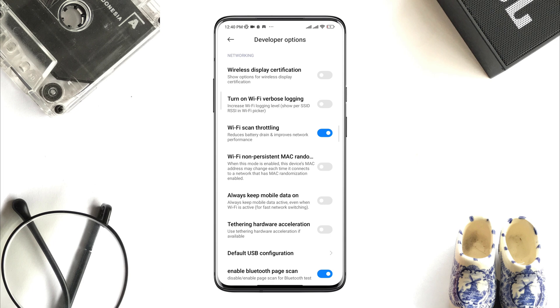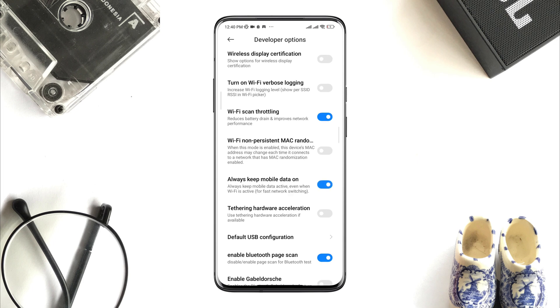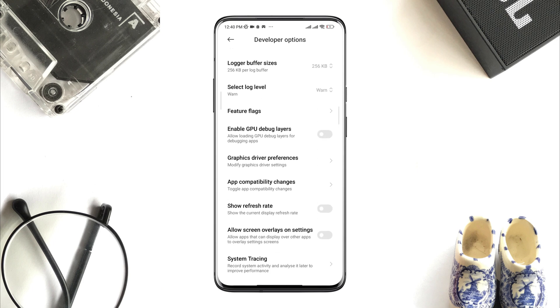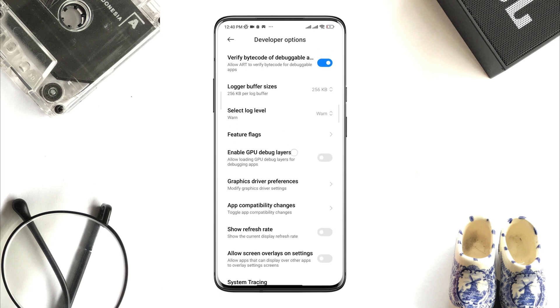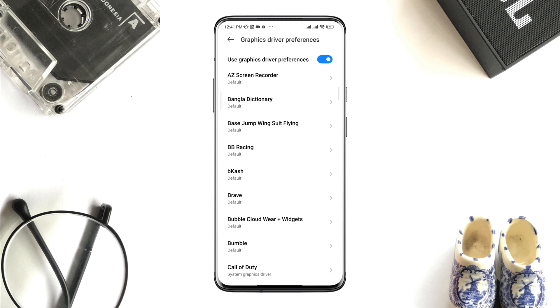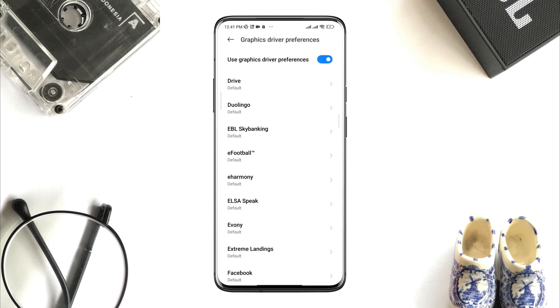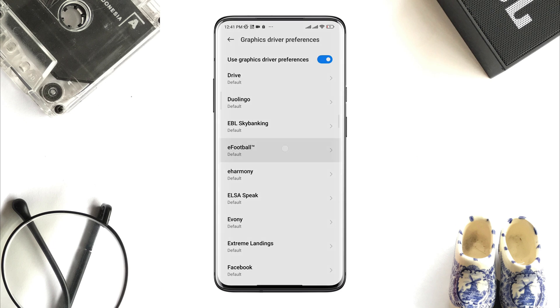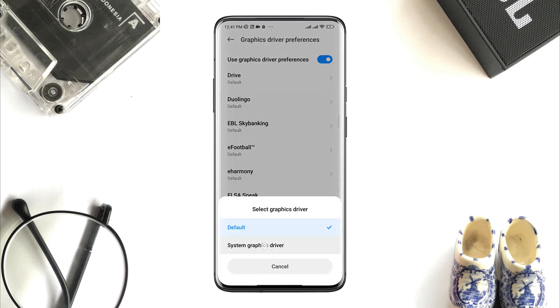Now, you need to turn on Always Mobile Data On. After that, find Graphic Drive Preference. Now, find out the eFootball app. Now, choose System Graphic Drive.